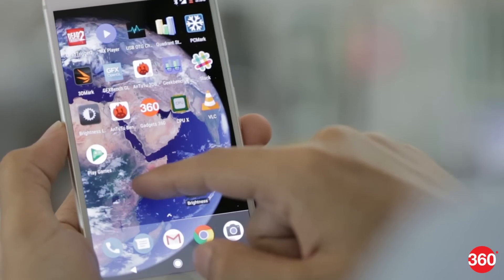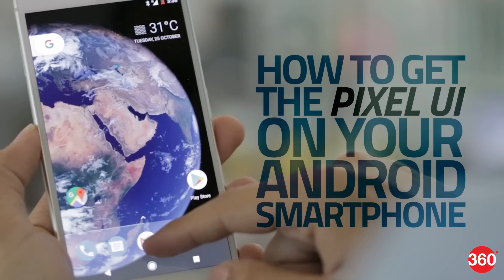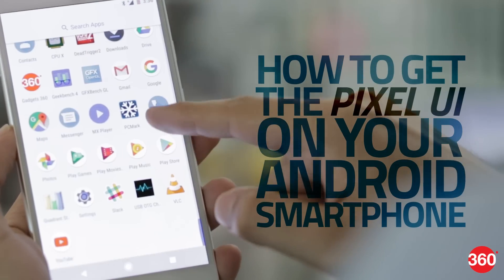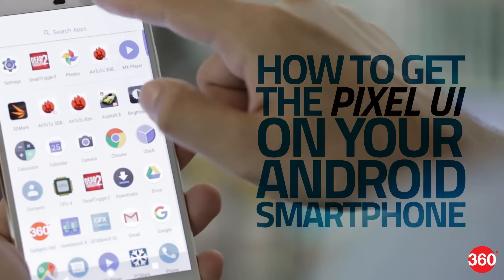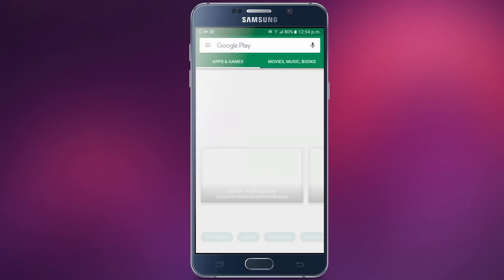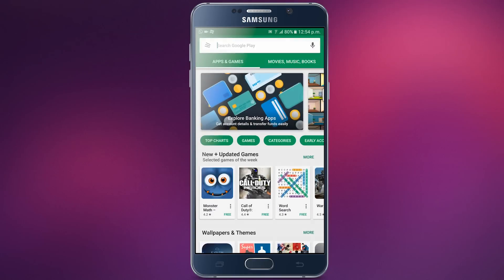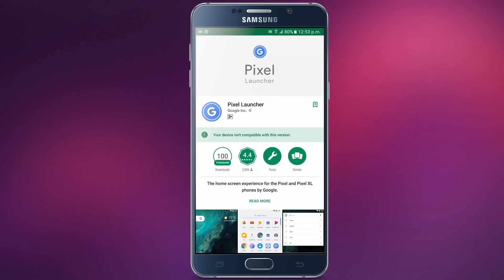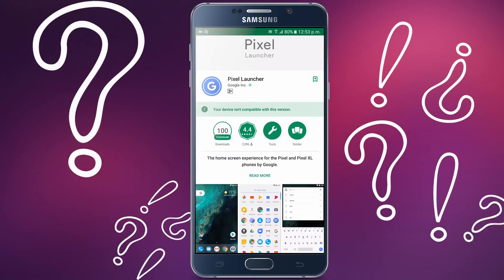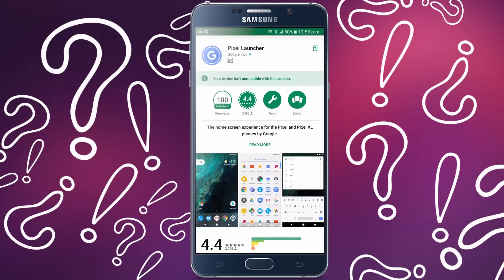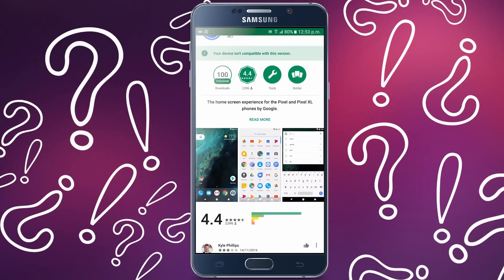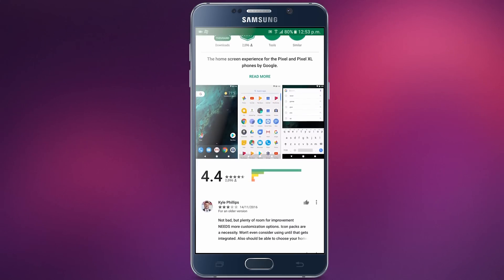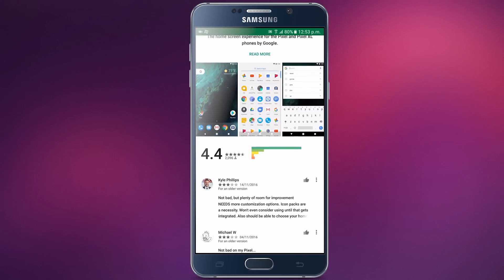What would you do to get the Pixel phone UI on your Android device? Install the Pixel Launcher maybe? But when you go to the Play Store, you'll notice that the content is unavailable for India. Don't worry, we've got you covered. Here's a quick guide on how to get the Pixel UI look on your Android device.